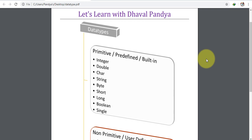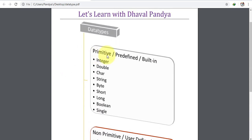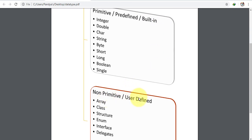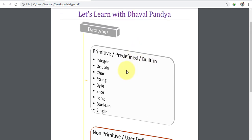If we use data type, we have two types of data type. One is the primitive data type and the other is the non-primitive data type. Primitive data type is also called built-in. Non-primitive data type is called user-defined data type.